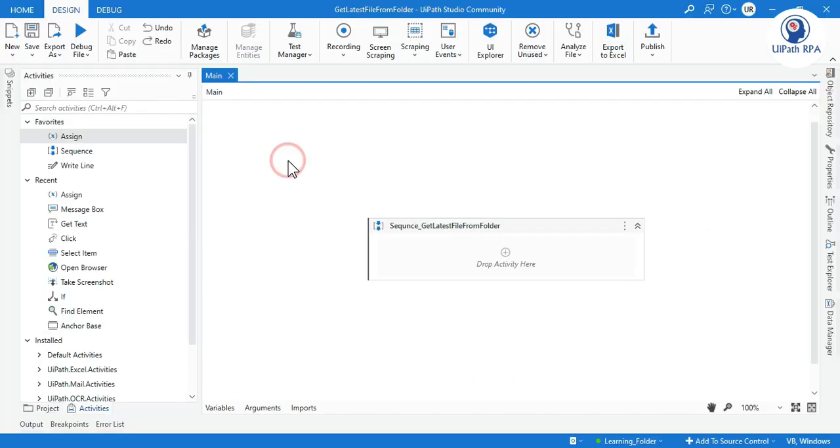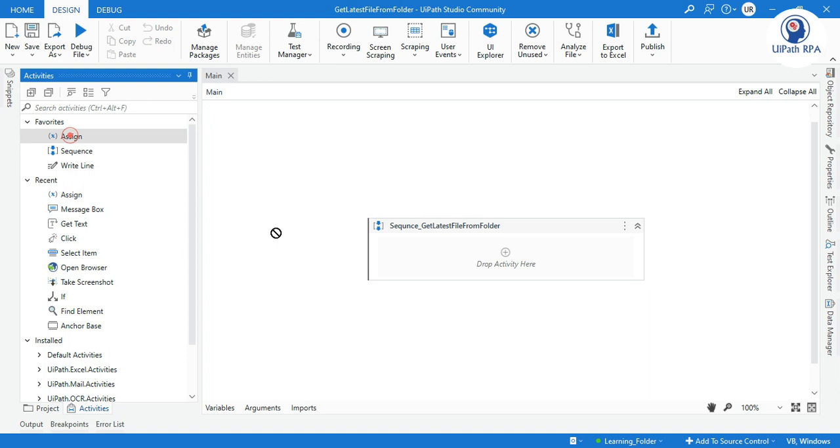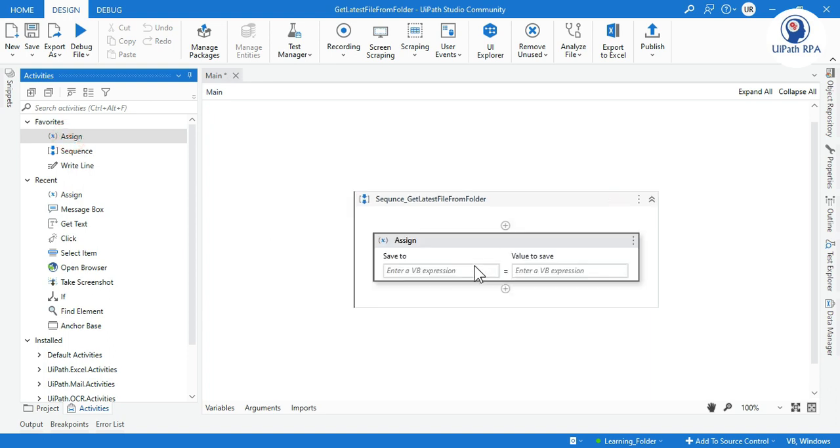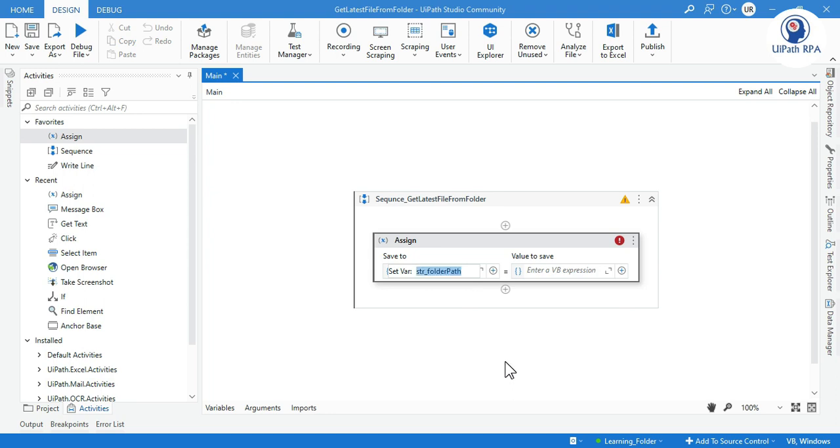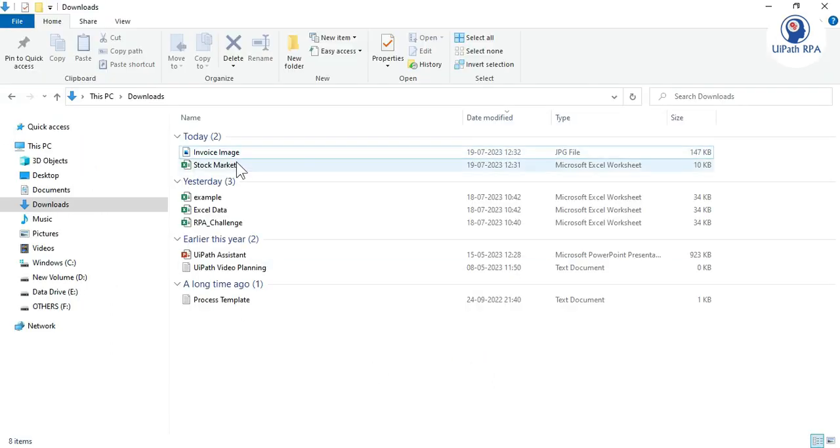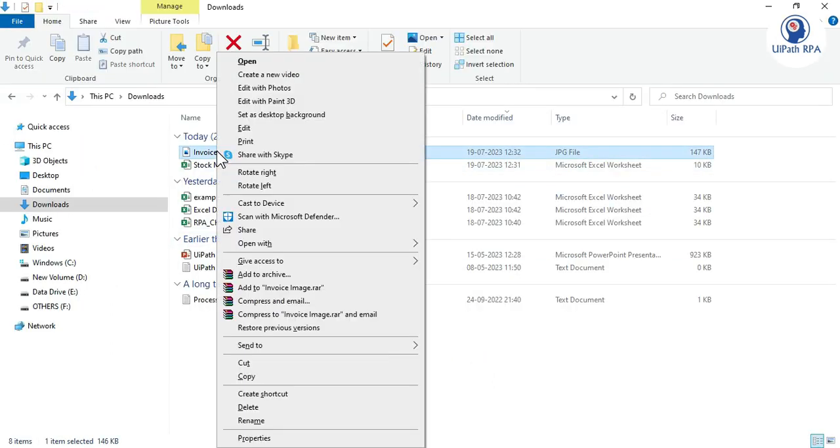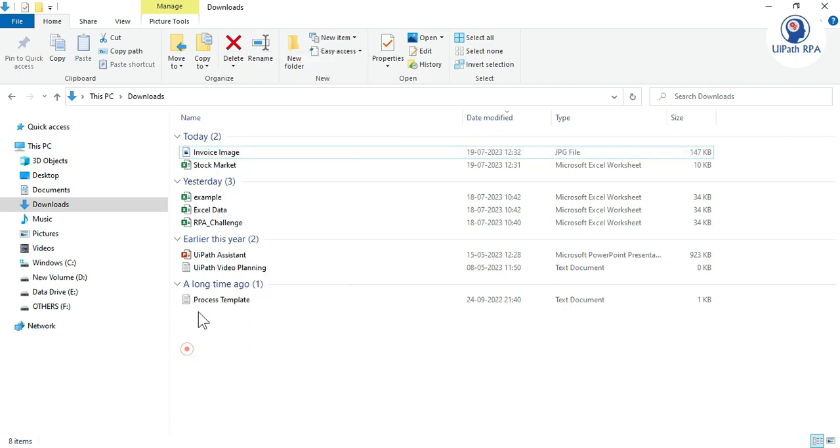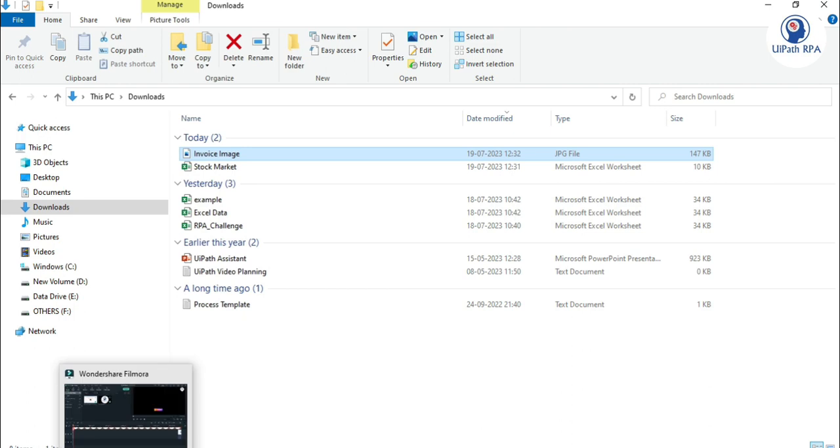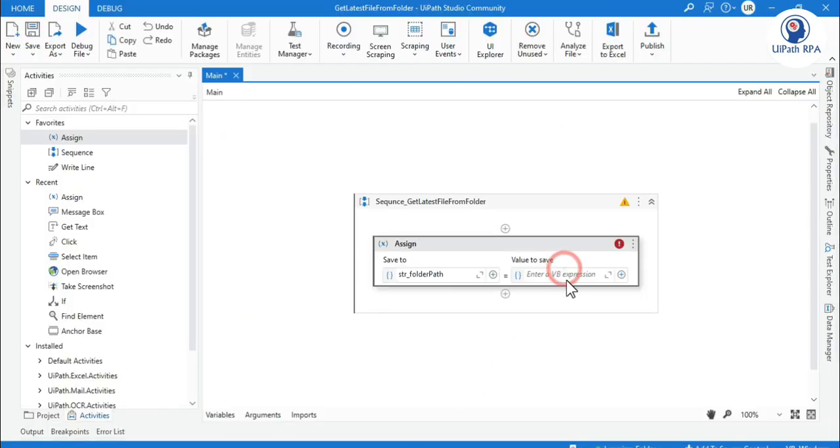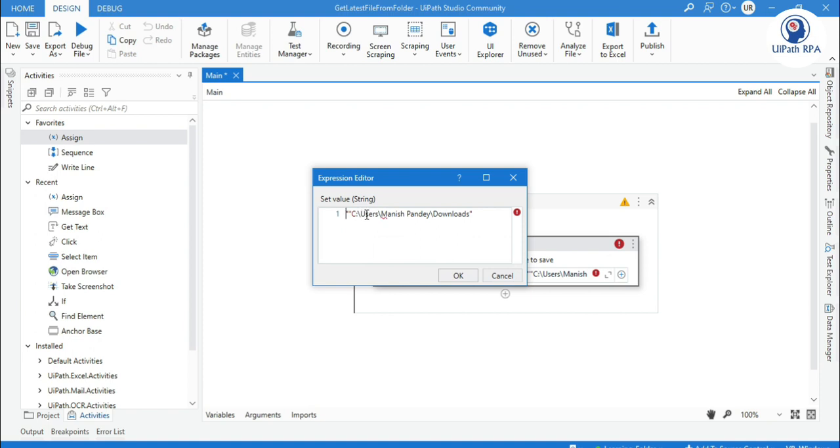Let me come to the Studio and here let me take an assign activity first so that I can show you the path of that folder from where we need to get the latest file. Let's create a variable: str_folder_path. Now I want to get the files from this downloads folder, so I will copy this as a path and then paste it here. This is the path: C drive and then this download folder.